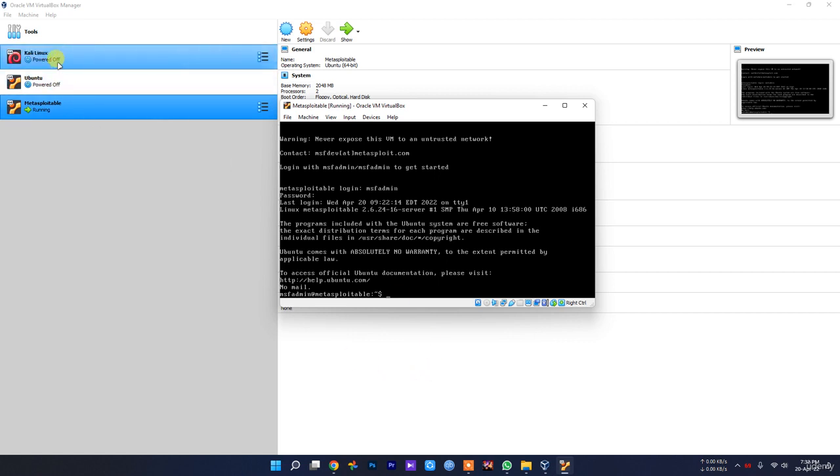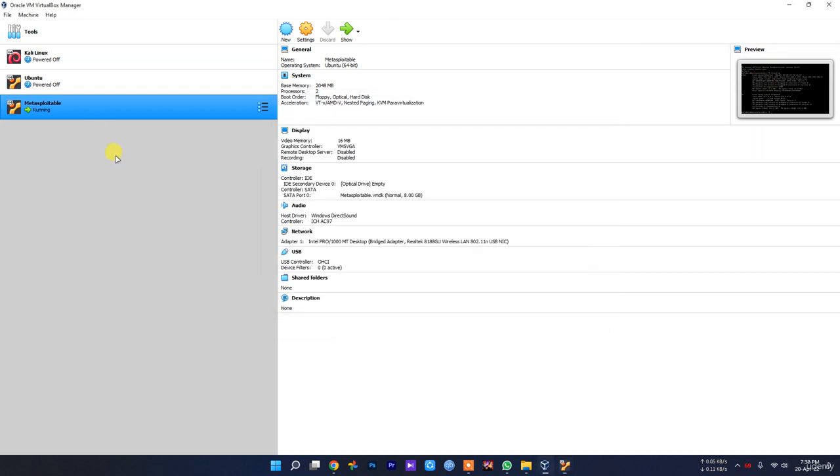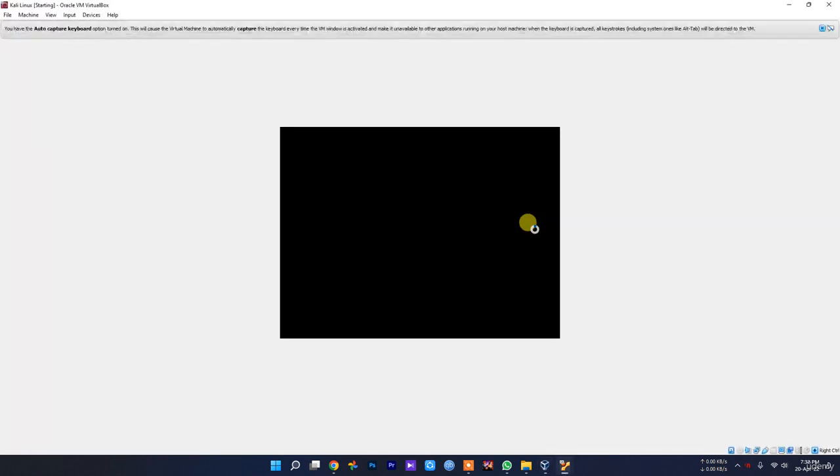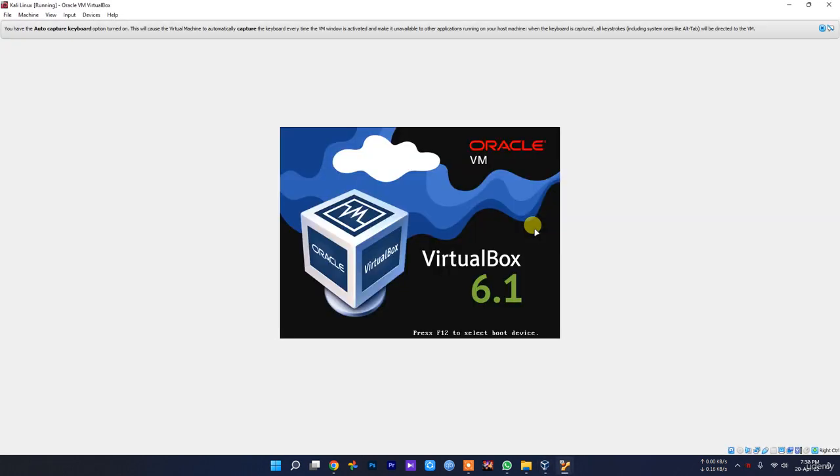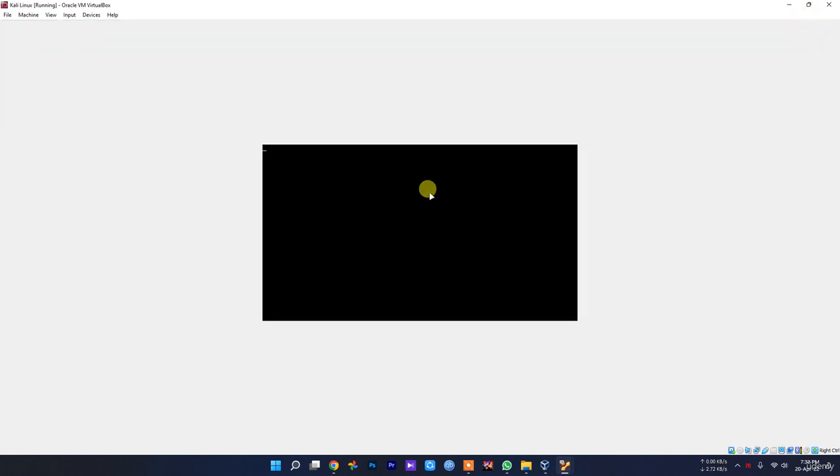Let's see what our IP is in this Metasploitable server. Use ifconfig to check your IP. As you can see, our IP is 192.168.1.104. We will use Kali Linux to test this Metasploitable server to check whether it's working or not. Let's open our Kali Linux machine.